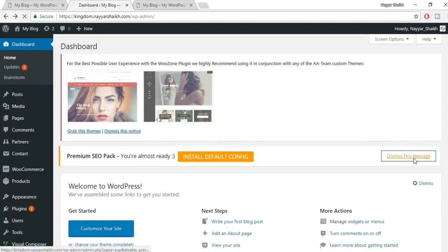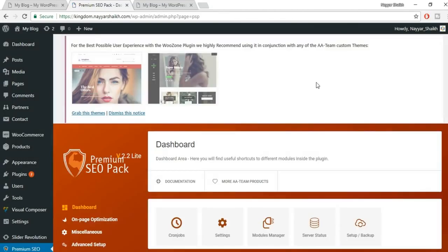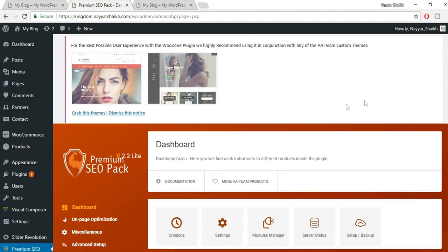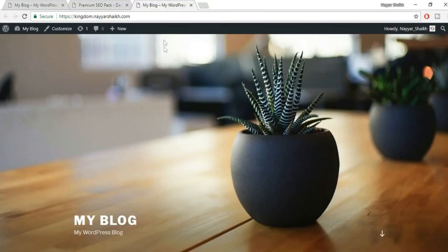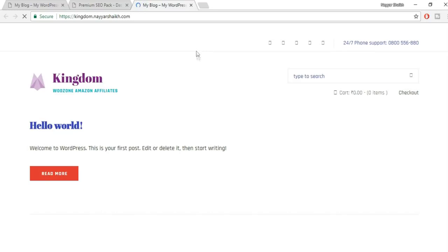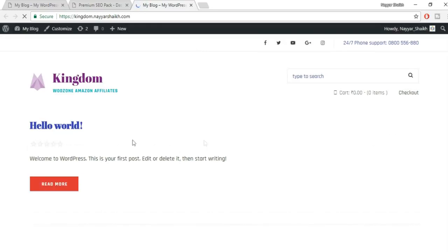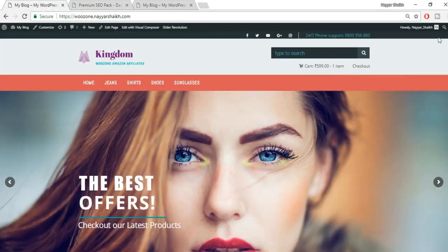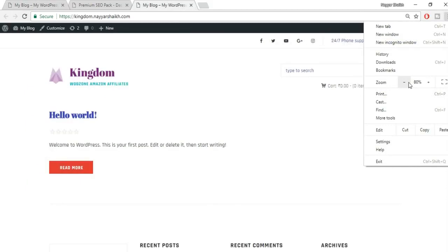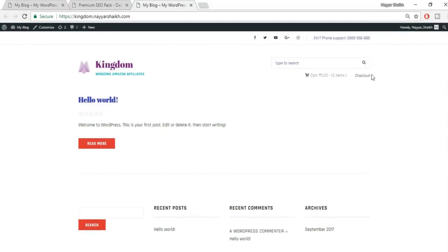The error is gone. The WooZone plugin recommends the Kingdom theme, which we've already installed. Let's go back to our website and refresh to see how it currently looks. The default theme is now applied and we can see the new website layout, though there are many things to change.